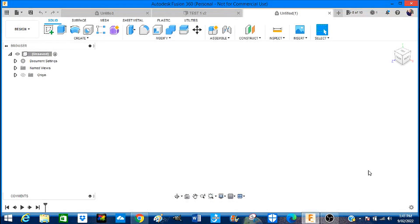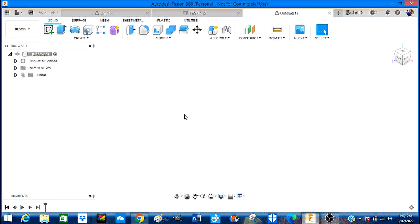Hello and here we are in the opening screen of Fusion 360. This morning I have updated to the new version so it's very slightly different to what the old screen was.